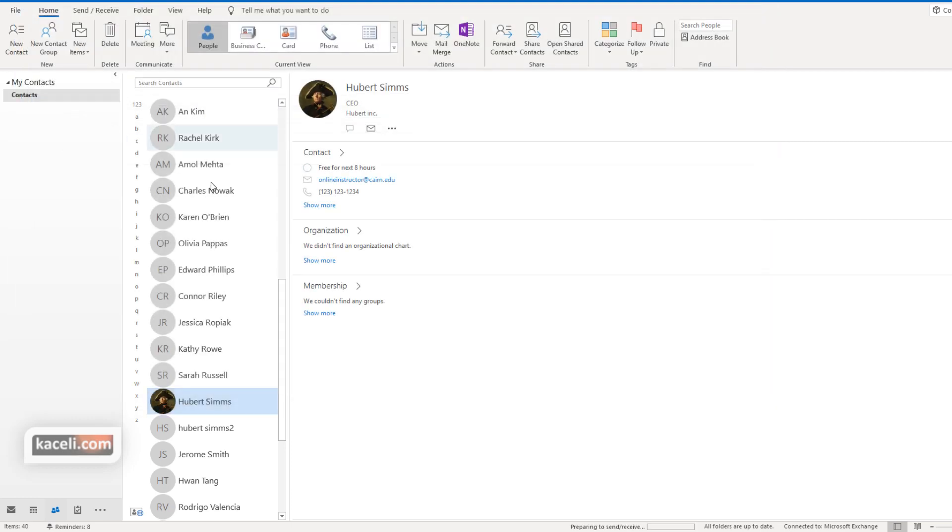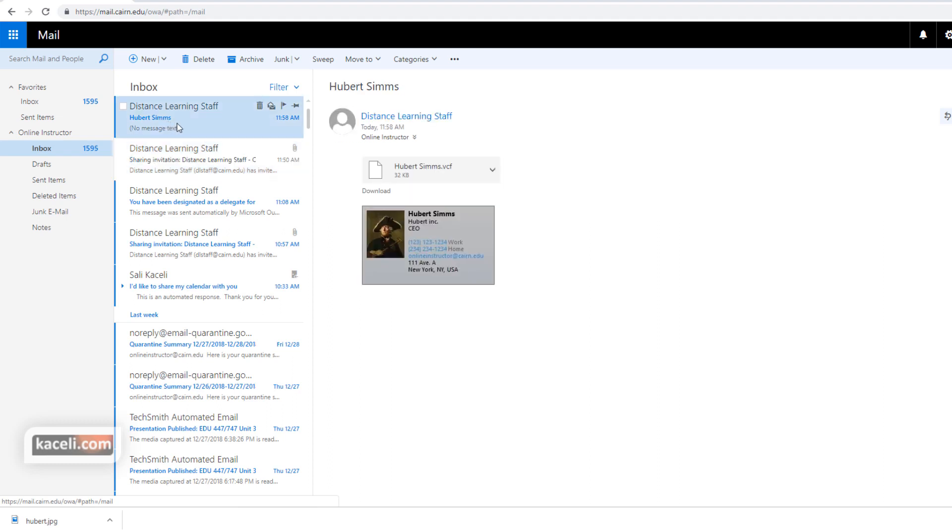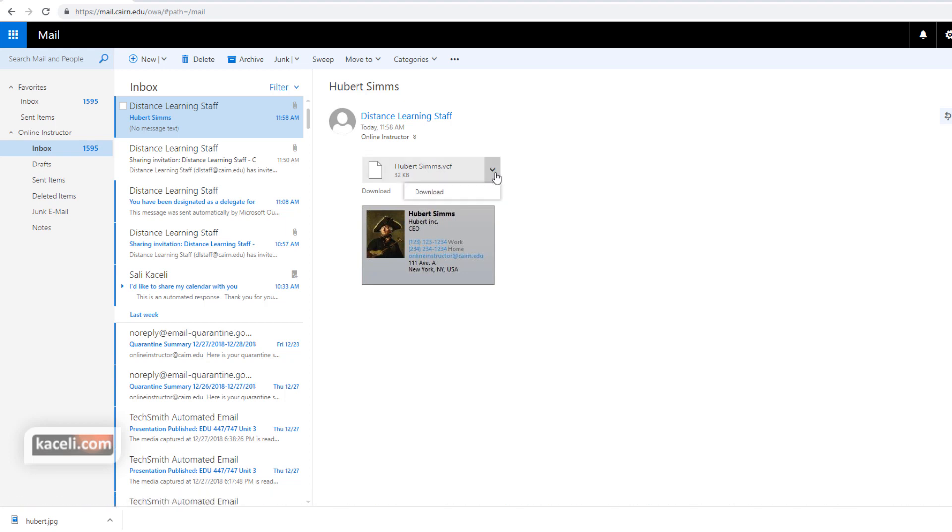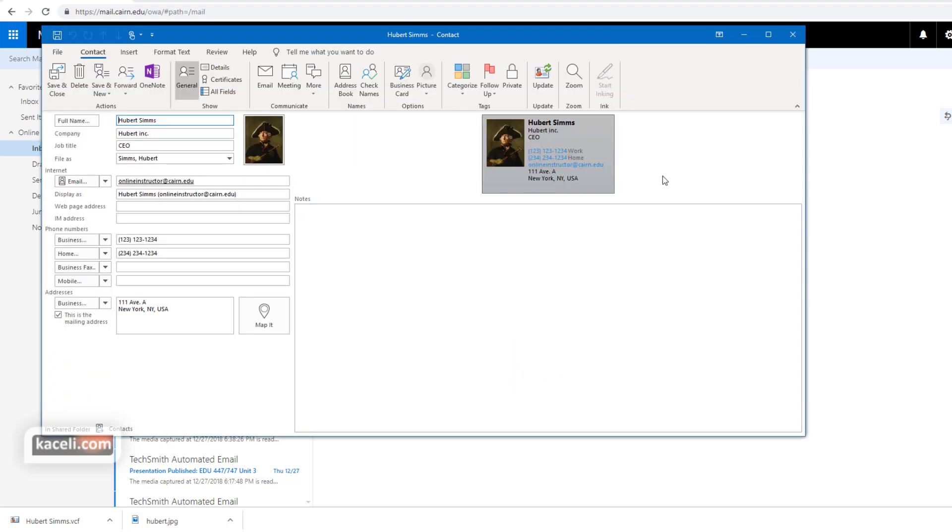Press send and on their end when they go to their email they'll receive an email very similar to this, and they can also notice they are getting the business card to download as well. So if I click here to download, then once they download it they can add it to their contacts, whether in Windows or if they're using Outlook they'll be able to add it to Outlook as a contact.